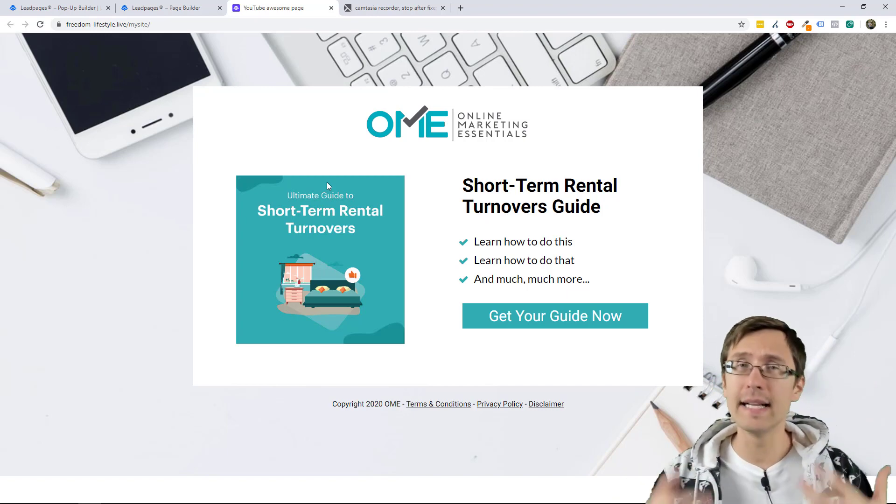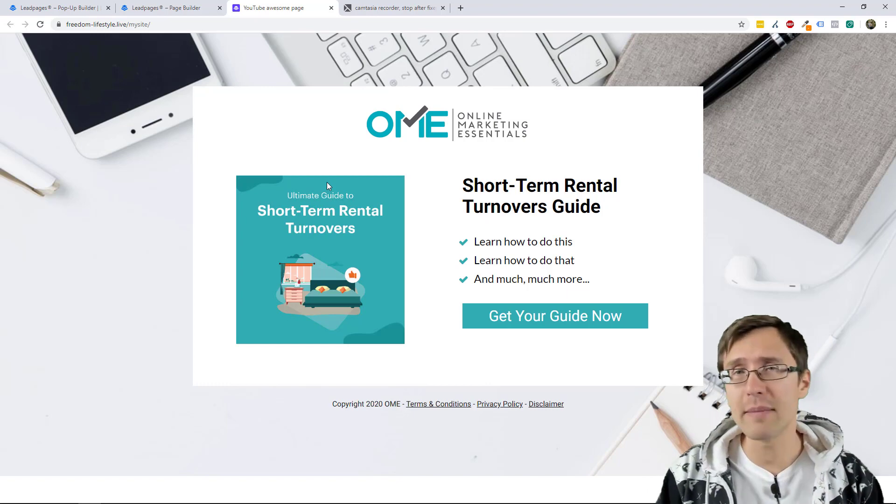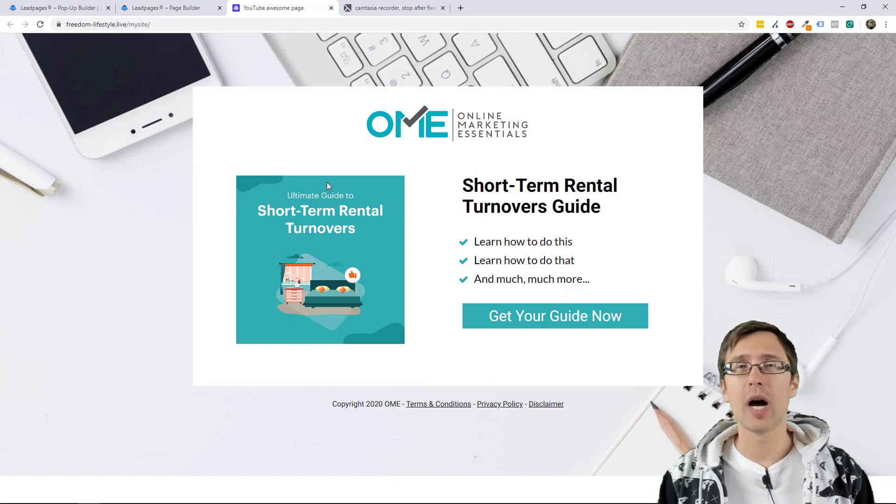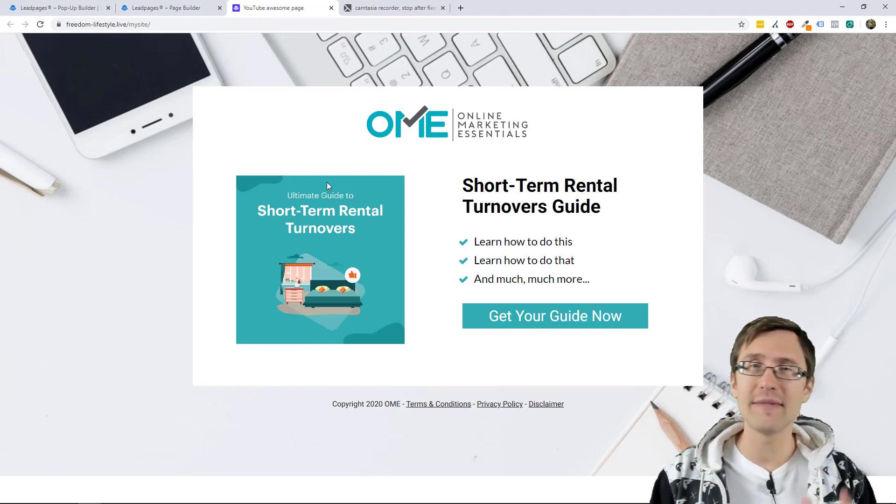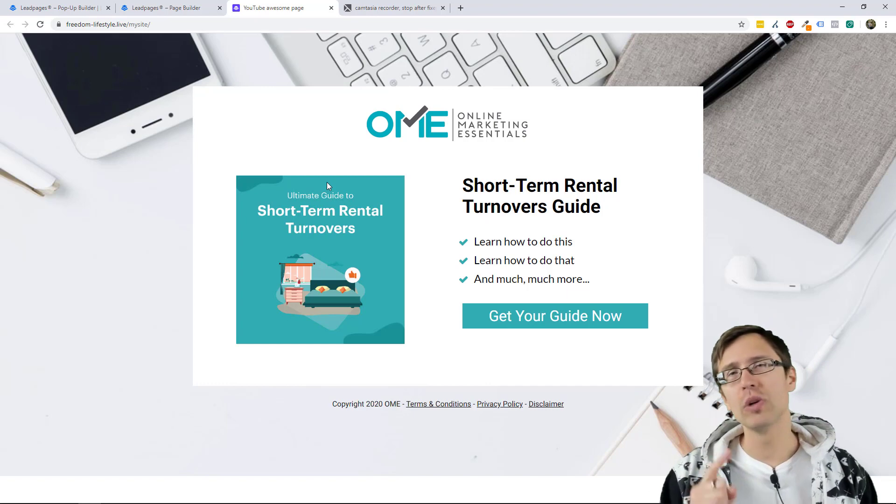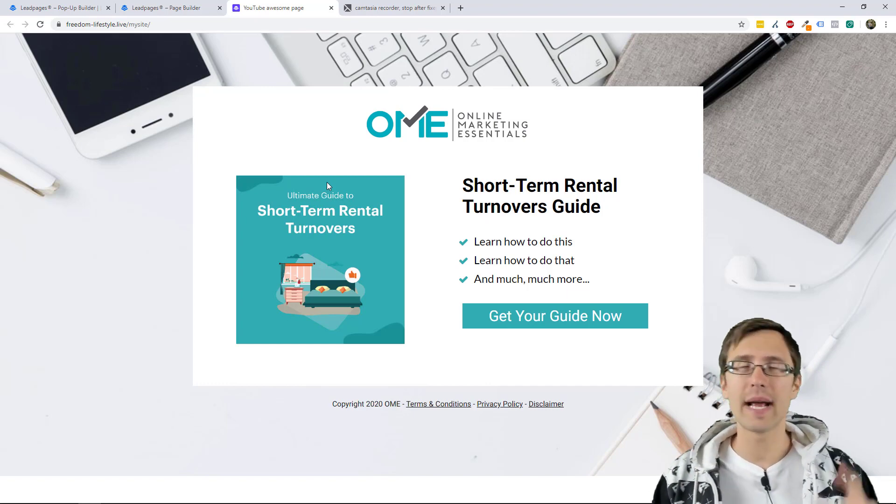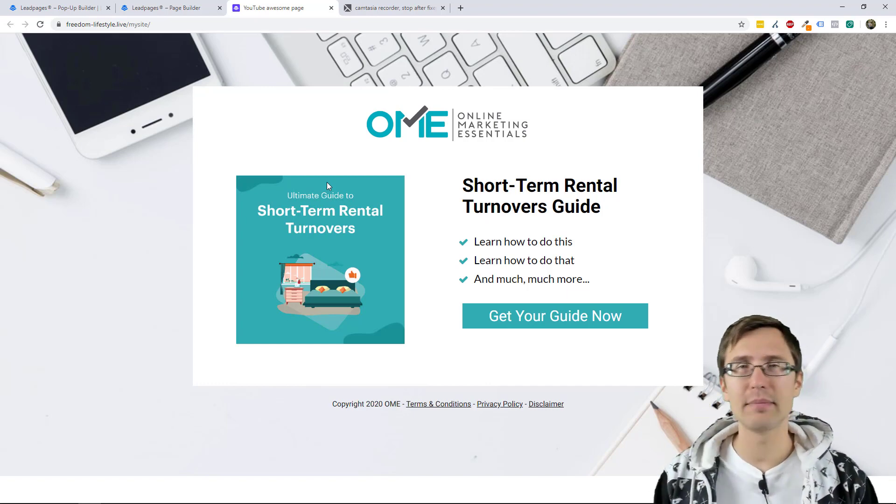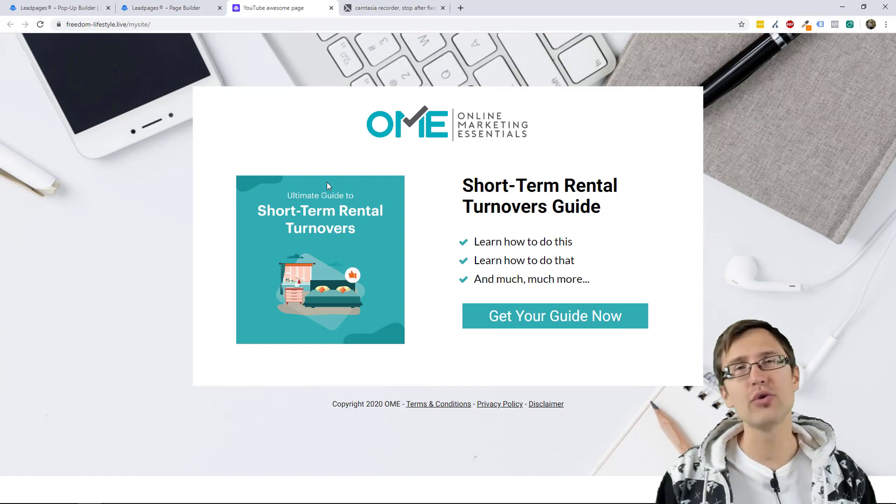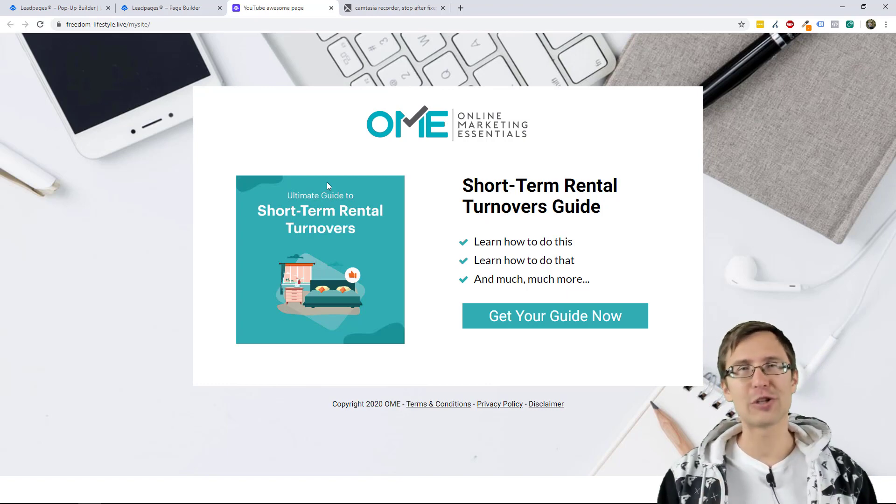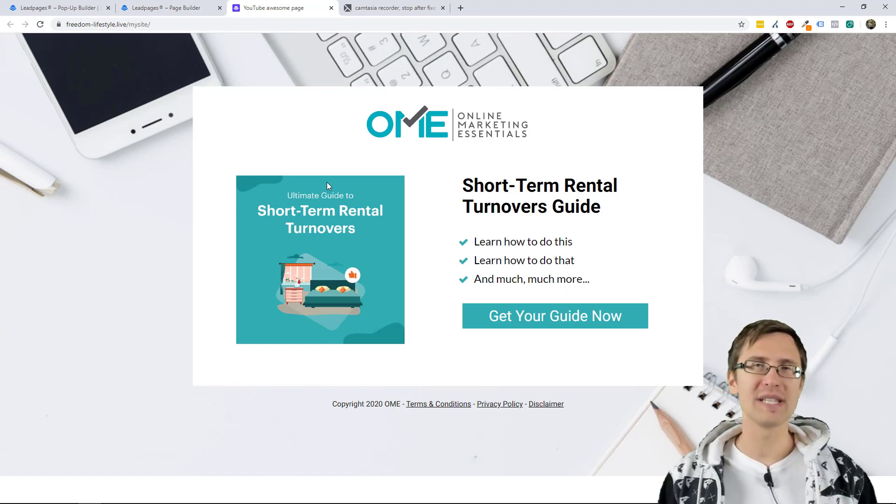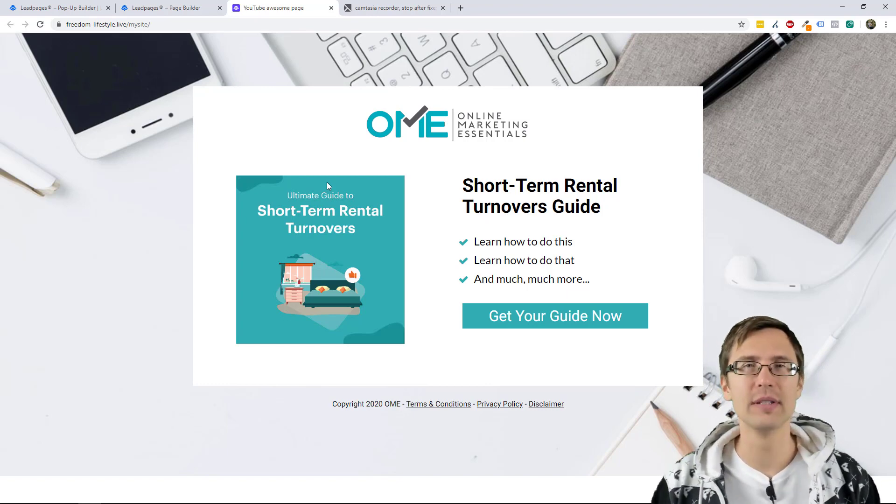But that is it. That is how you add a pop-up with Leadpages. If you enjoyed this video, make sure to leave it a like and subscribe. You will also like my Unbounce playlist and my Google ads playlist, where I show you how to drive traffic to your site. Thank you so much for watching. I will see you in the next video.